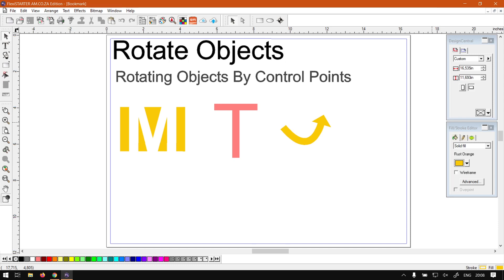Hi there guys, in today's video of Flexi Starter we're going to be looking at rotating objects using the control points. Before that, let's have a quick intro first.